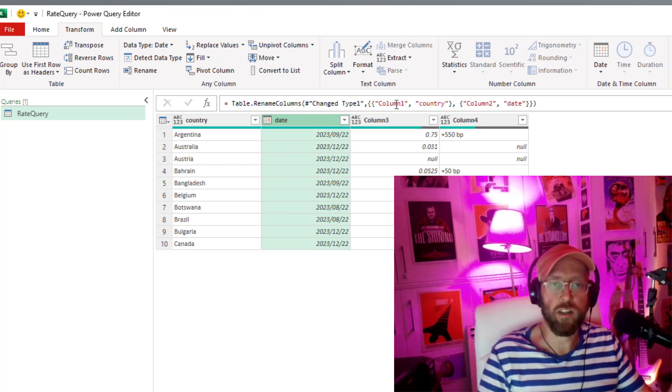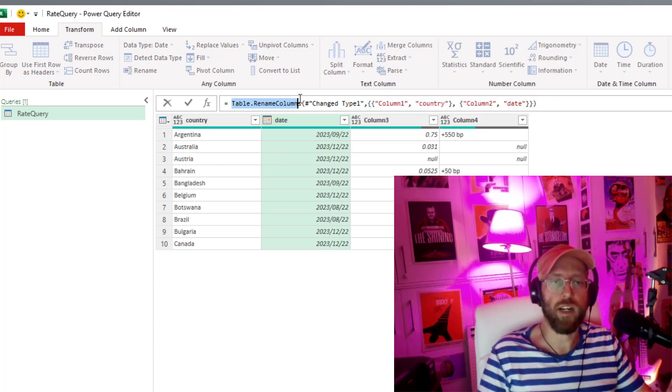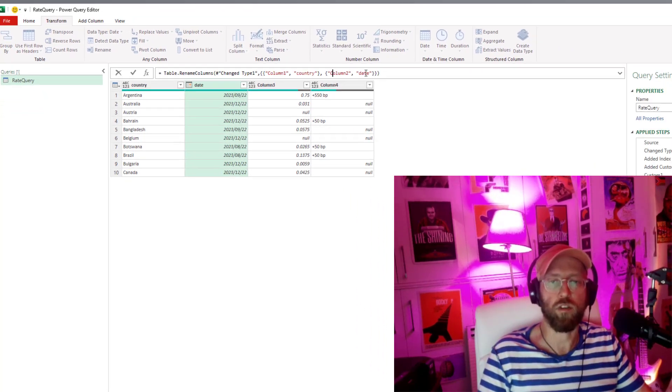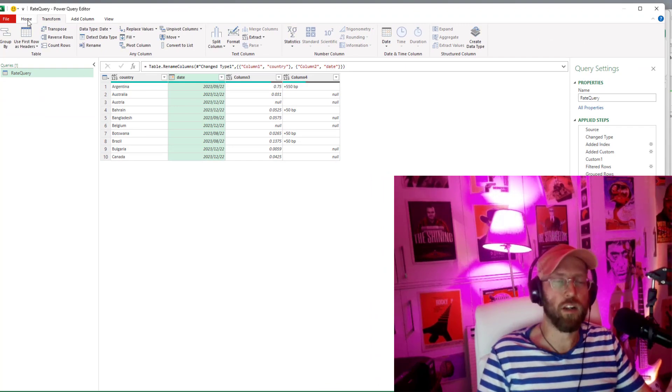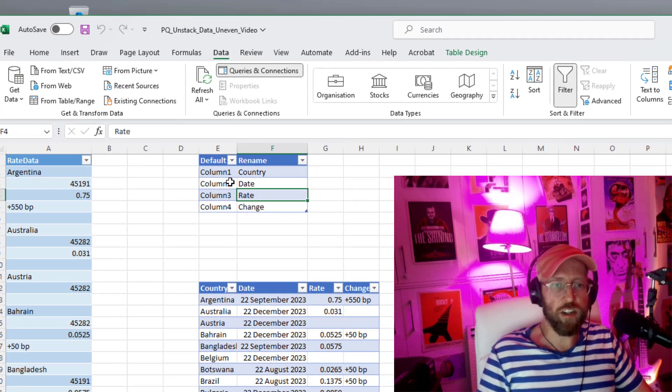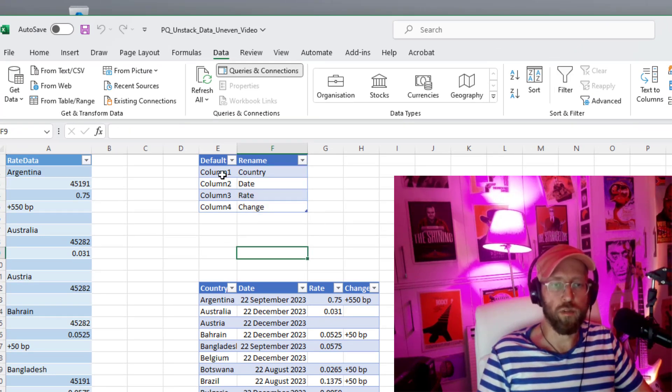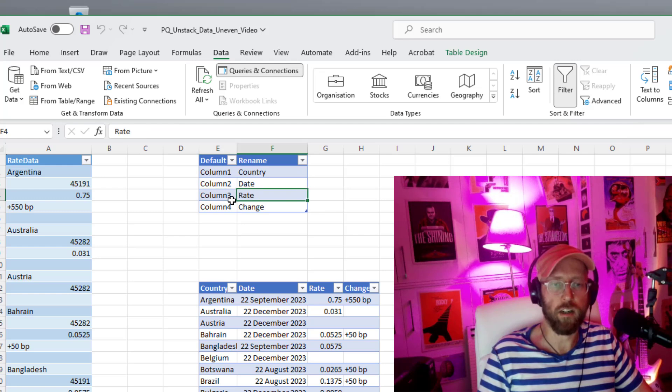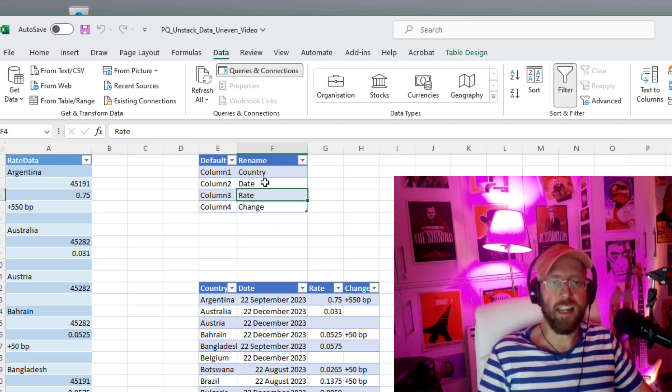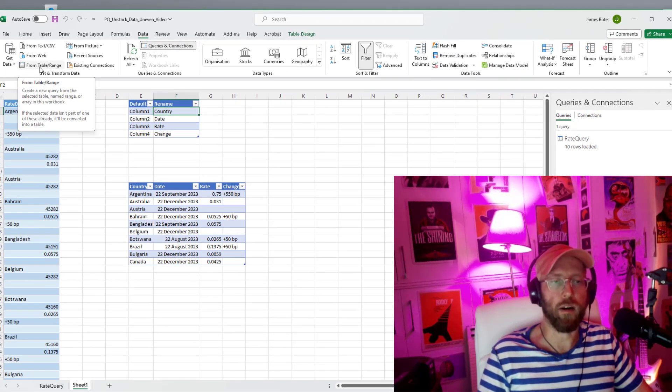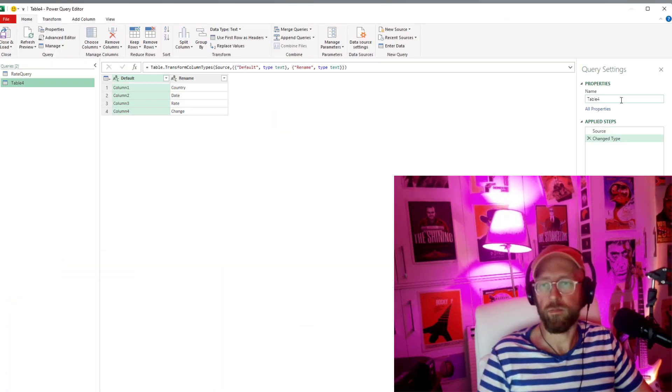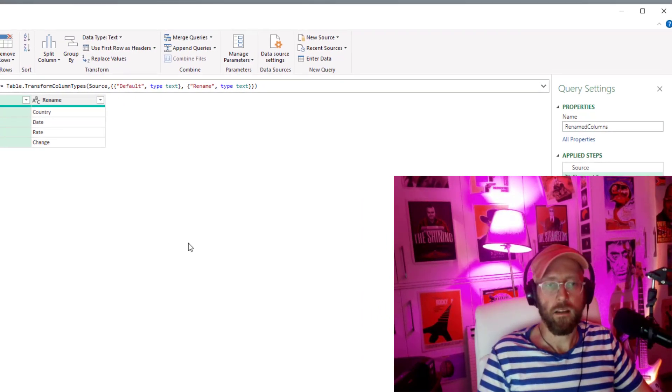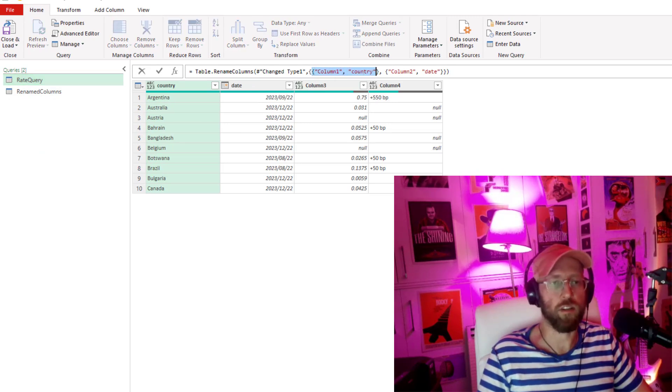But I don't want to manually rename it. You can see this is the syntax that we use for renaming. Basically use table rename columns and then we give it a list of lists. Say column one becomes country, column two becomes date. So what I'm going to show you is for this dataset I actually know that we have these four expected columns. So column one would be that, column two, column three, and column four. So what I'm going to take is I'm going to take this table in Excel and just bring it into Power Query. Let's call this rename columns.